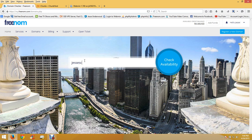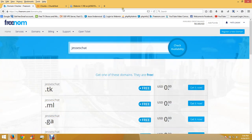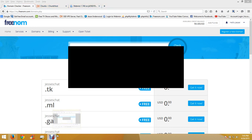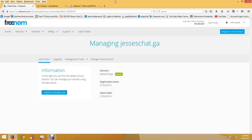We're going to do Jesse's Chat. You want to go to freenom.com to register it. I paused the video because I had my address and phone number on screen. I paused it and registered the domain name - it's pretty easy, just fill in everything.